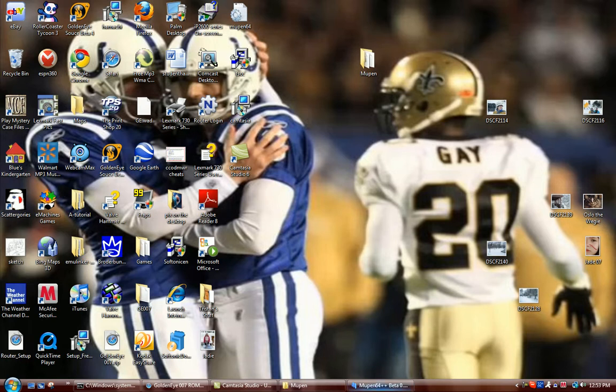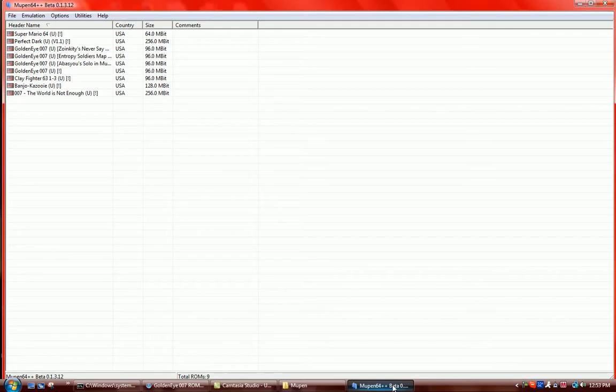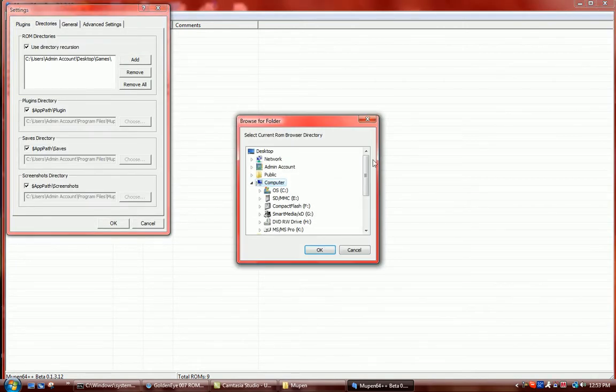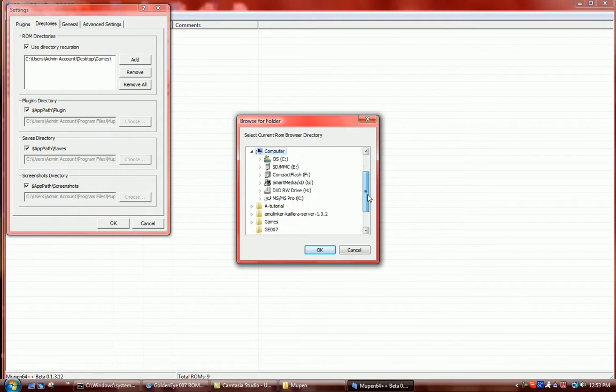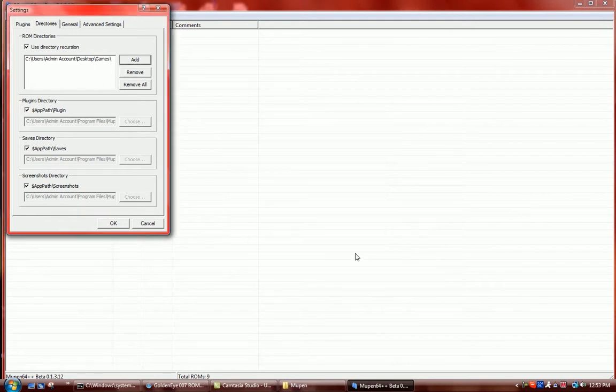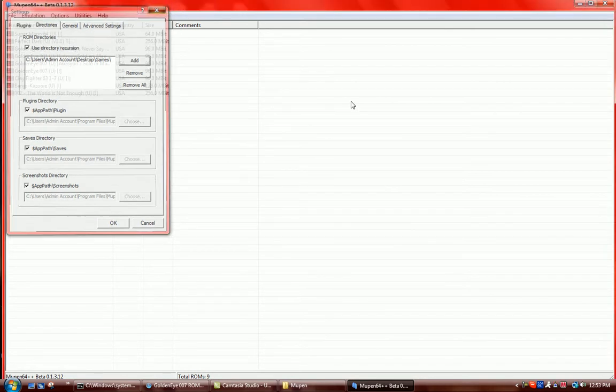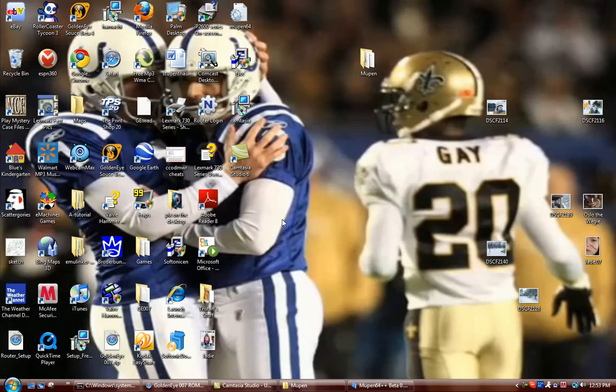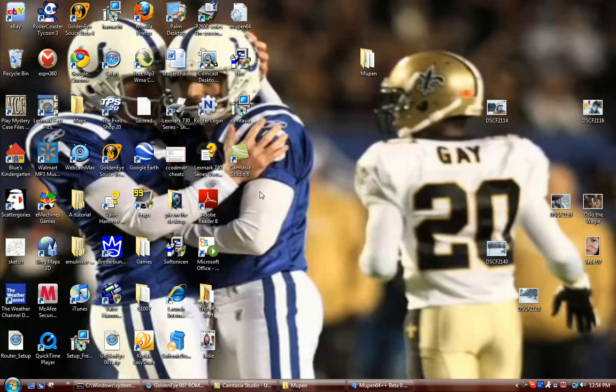Once you're there, you're going to want to open back up into your Moopin emulator. Click options, settings, directories, add. Then you're going to want to find it. Now, there are some problems here. If you just extracted it, it'll say GoldenEye 007.z64 will be your file on the desktop.